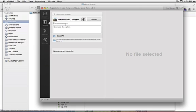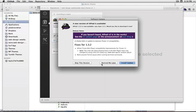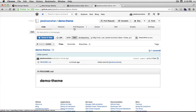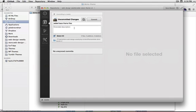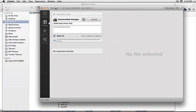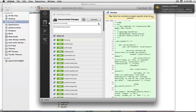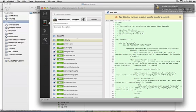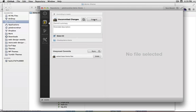Back to the GitHub app. Sorry about that. Wrong repository. So now we're in the demo theme. Added base theme files. Commit those. Sync the branch. So what that's doing is pushing all those files to GitHub.